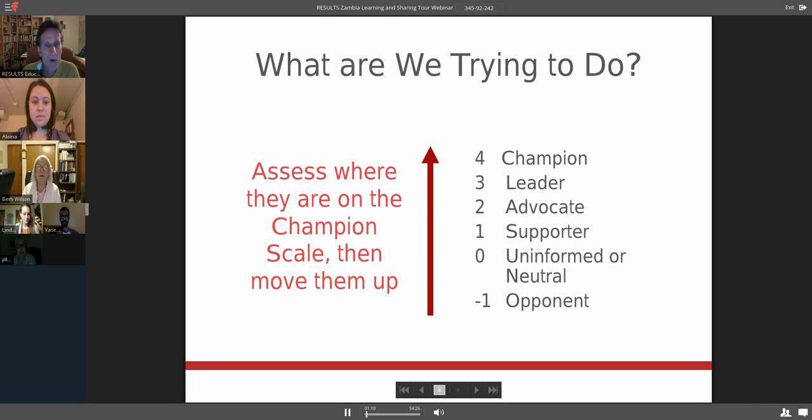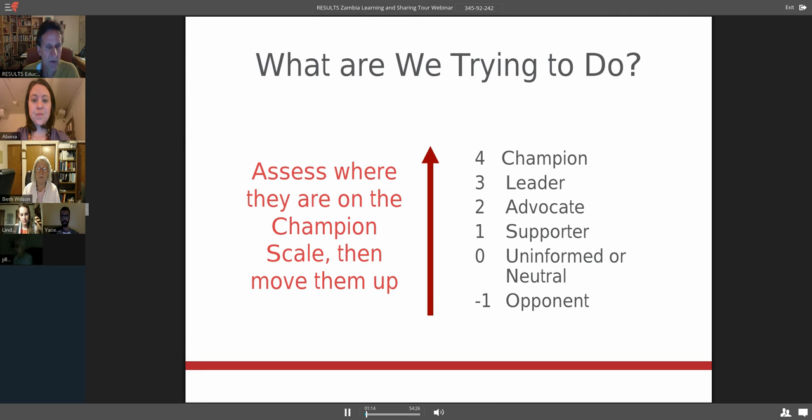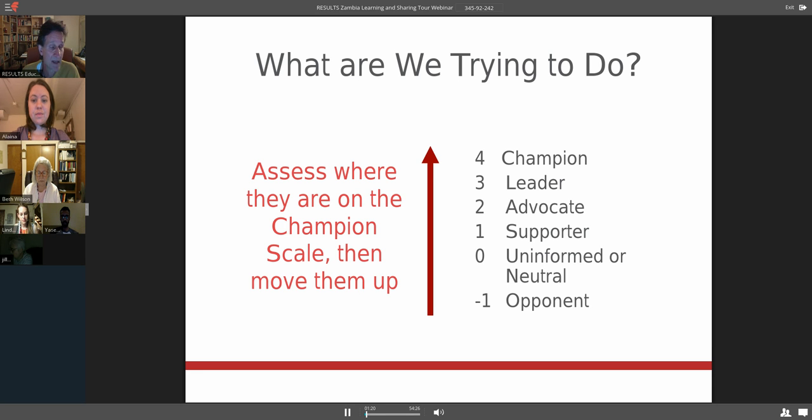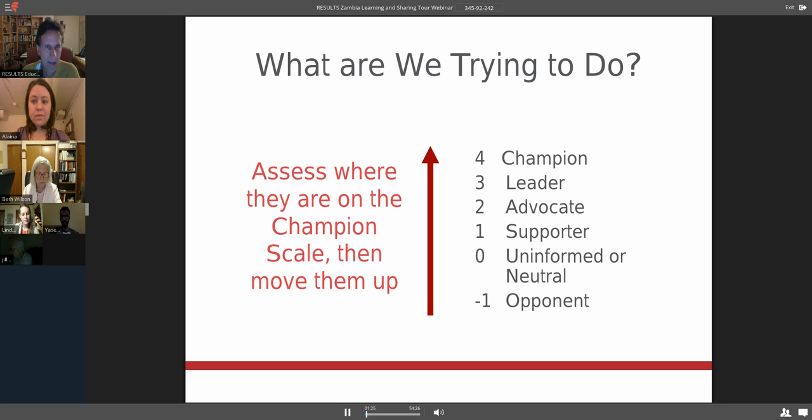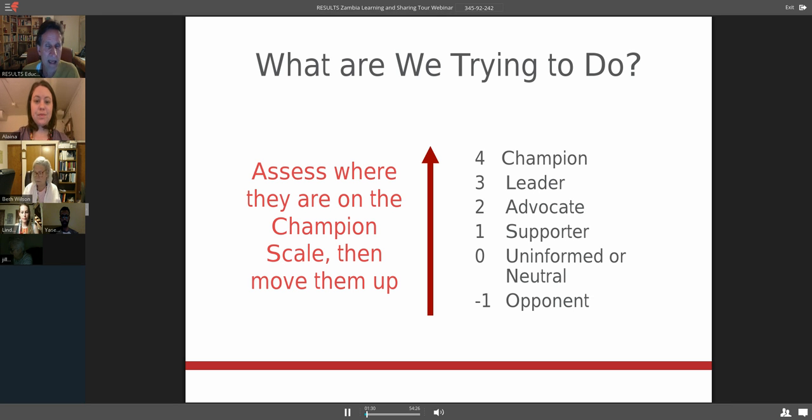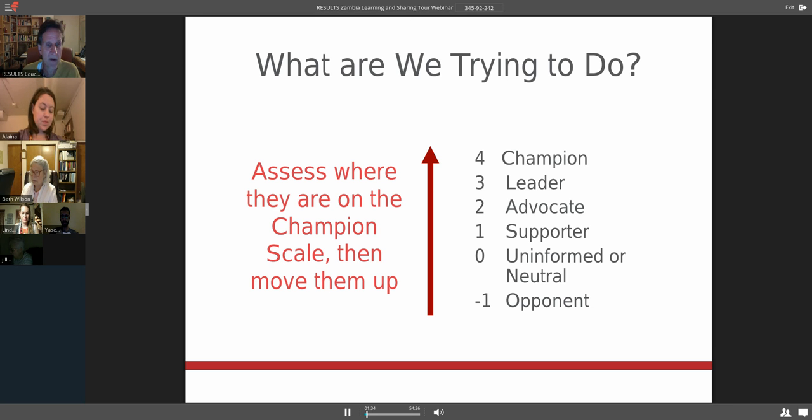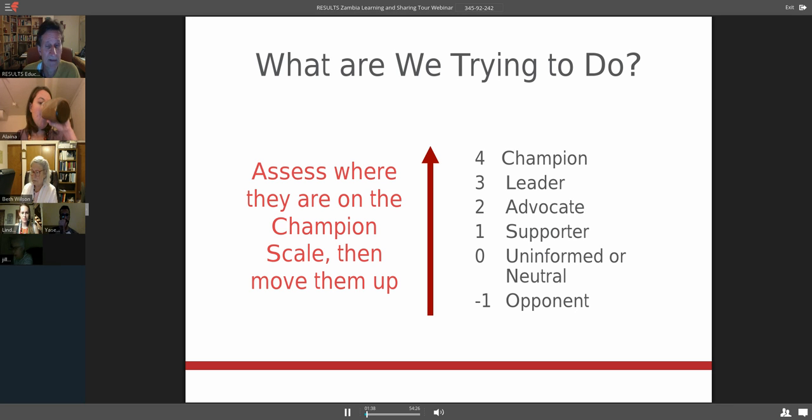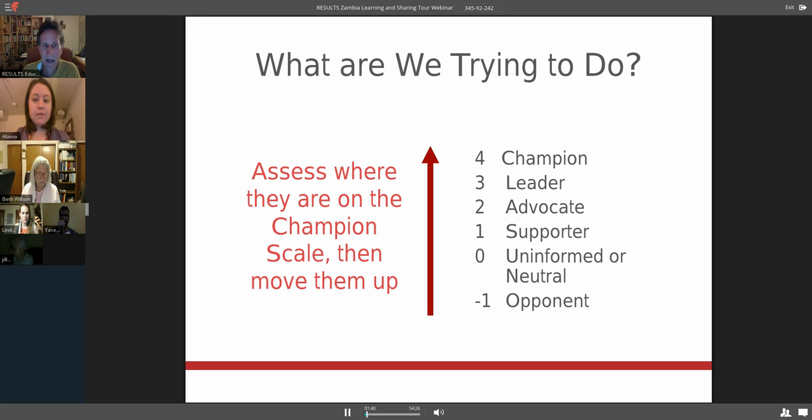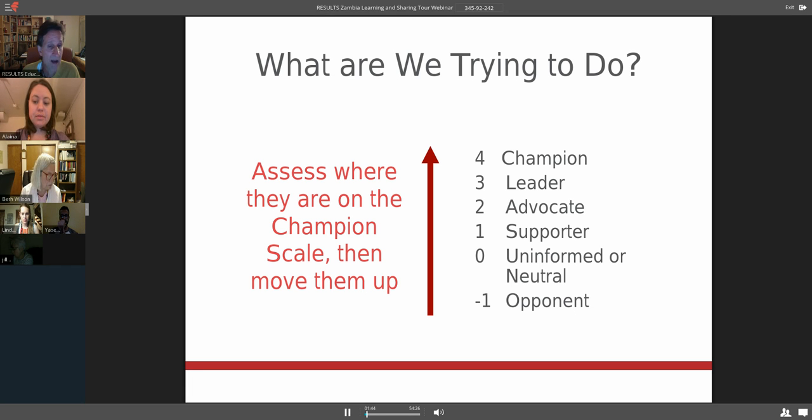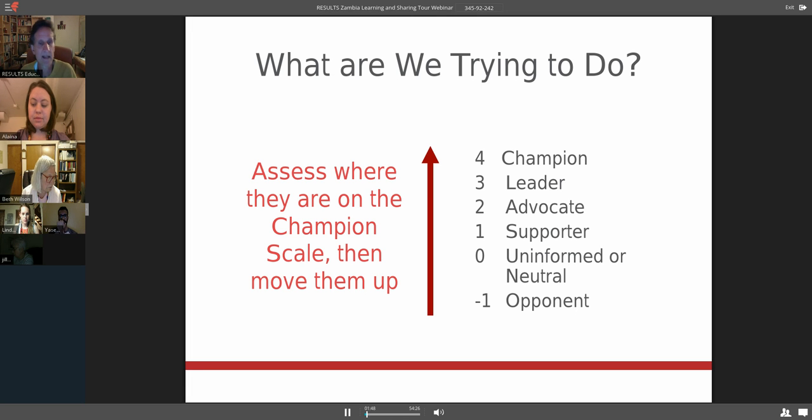A couple of things on what are we trying to do as we advocate with our members of Congress, as we try to move them along on issues of health, education, and economic opportunity. We're really trying to move them up what we call the champion scale, essentially trying to figure out where they are in their support for our issues. After we identify where they are on the champion scale, our goal is to move them up to the next level.